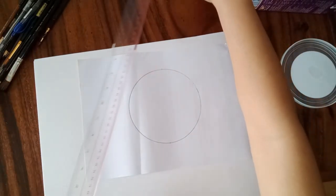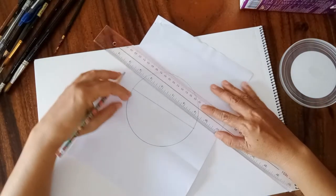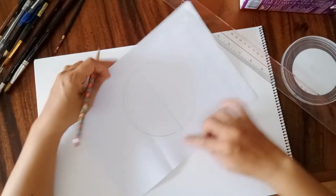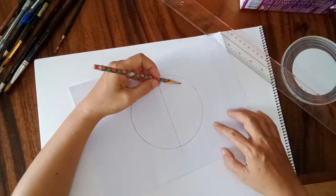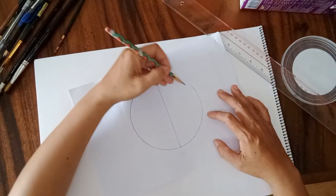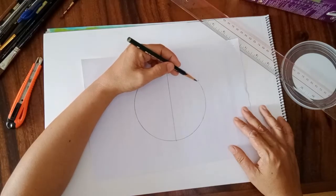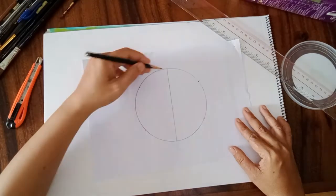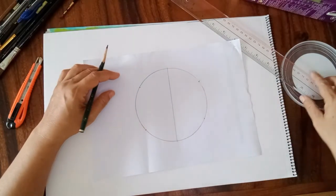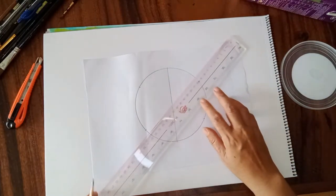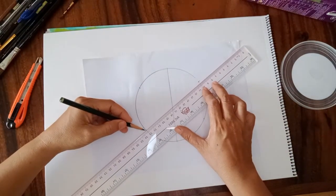After dividing it into half, we're going to divide one half into three equal parts. Just divide it and then connect this line and this line here.